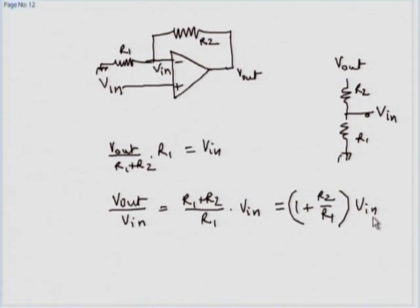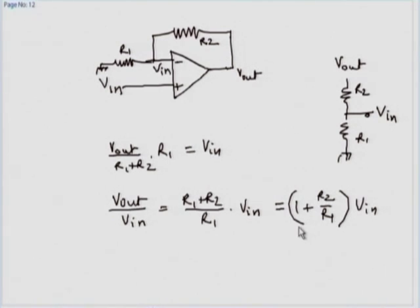Notice a few differences from the previous configuration. The previous configuration had a negative gain. In this configuration, the gain is positive — the output swings in the same direction as the input. There is no negative sign. Therefore, this is called the non-inverting amplifier.